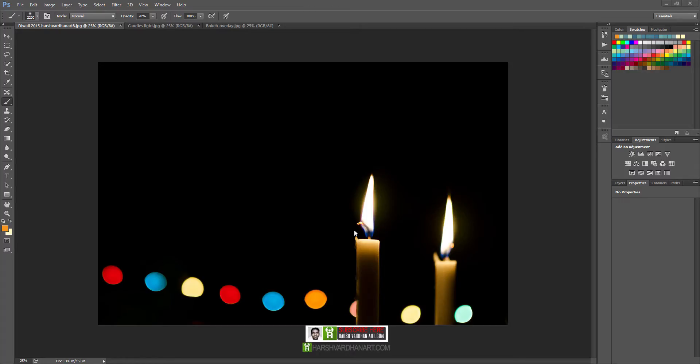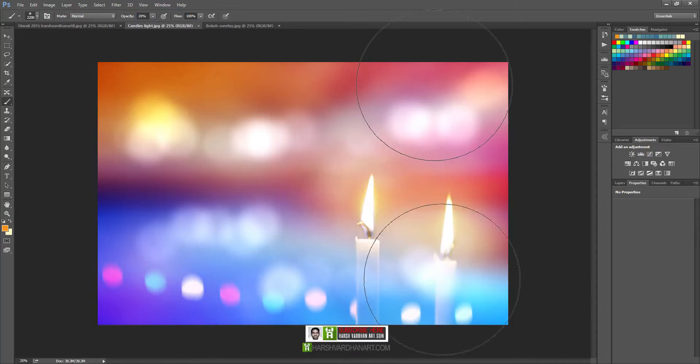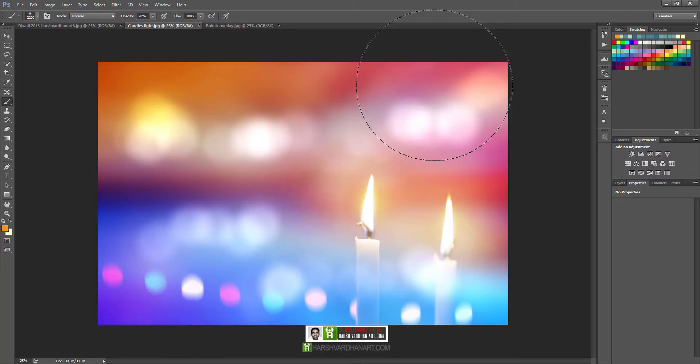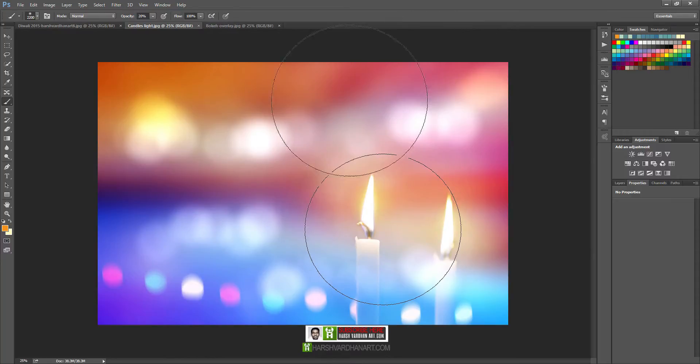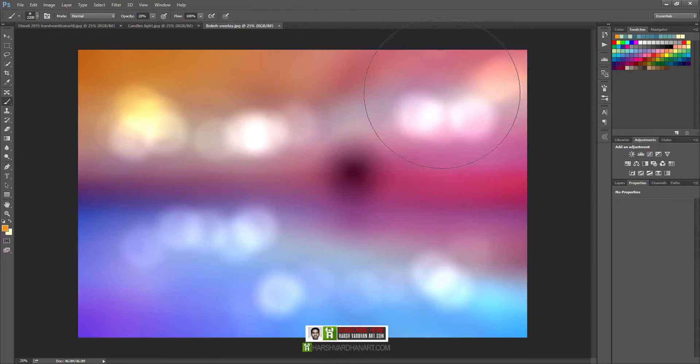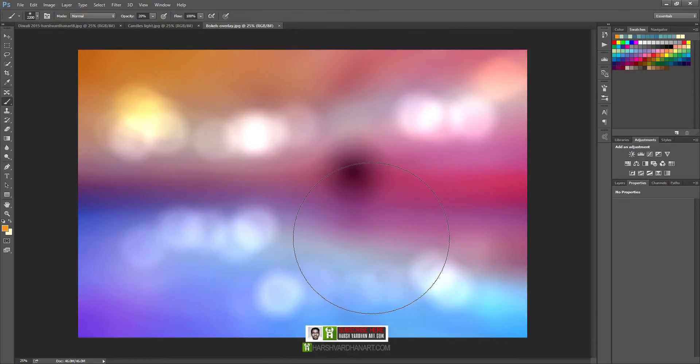Welcome to this episode. In this episode, we will be taking this photograph and converting it into something more vibrant and colorful that is more appealing to the eyes using this bokeh or background texture. So let's get started.